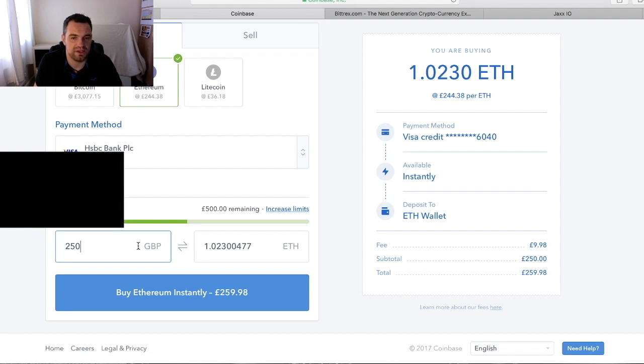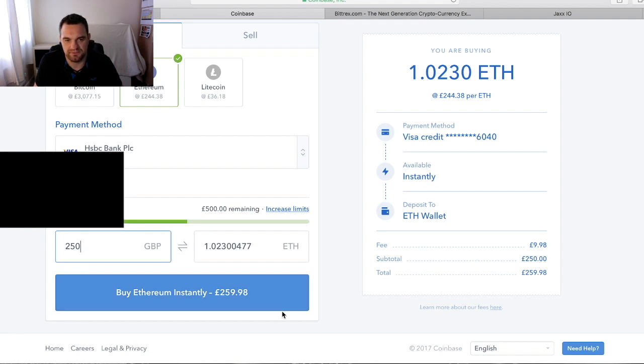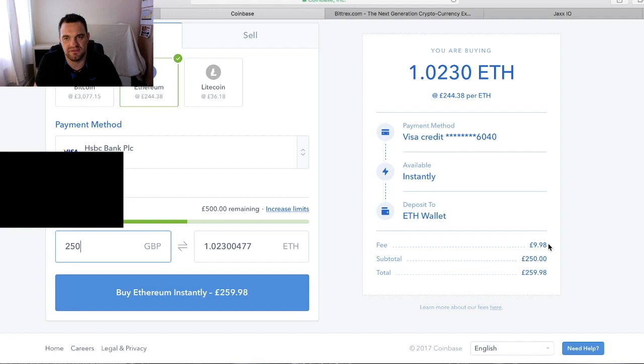What you can see here at the moment is for me to buy it right now will cost £259.98. That's £259.98 which includes the total of the amount I want to put in plus a fee.